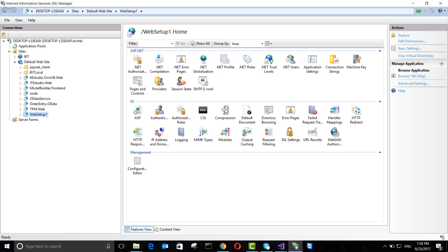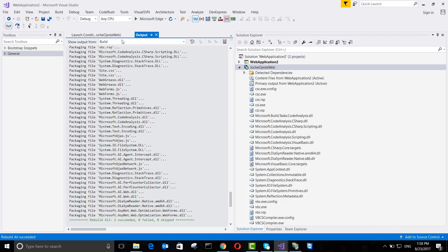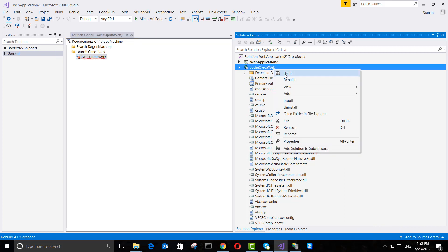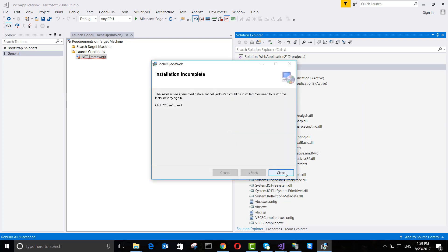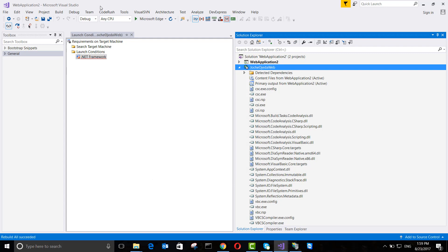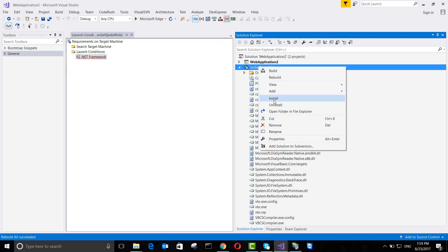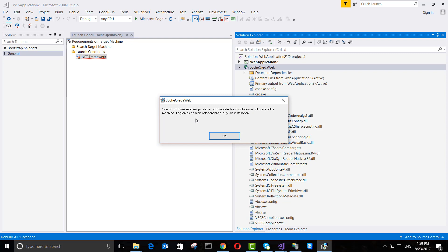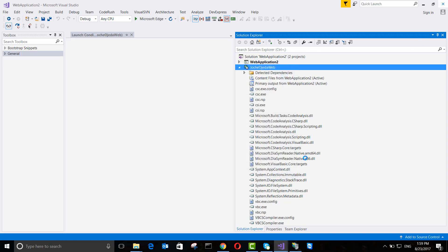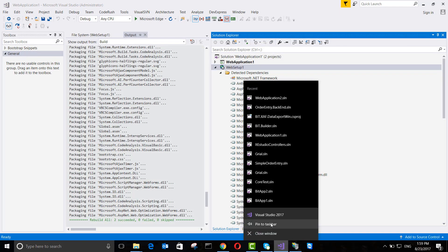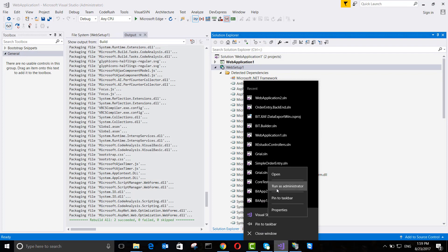I have another application called Web Setup One already in IIS from a previous setup. Before trying to run this one, we also need to run Visual Studio as Administrator, otherwise it won't work because you need administrative privileges to modify IIS. So I'm going to close this and reopen it as administrator.